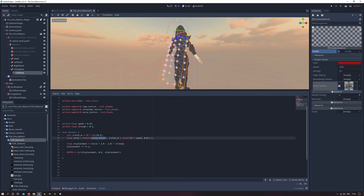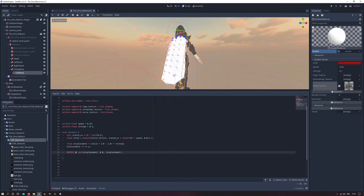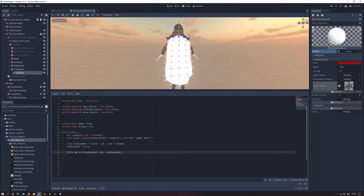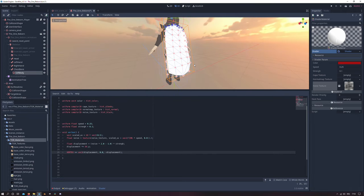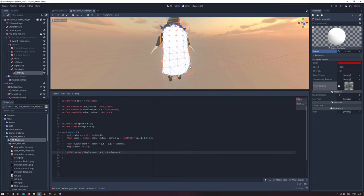And we currently see nothing. That is because I forgot to add a plus in line 25. And now we can see a subtle vertex displacement.